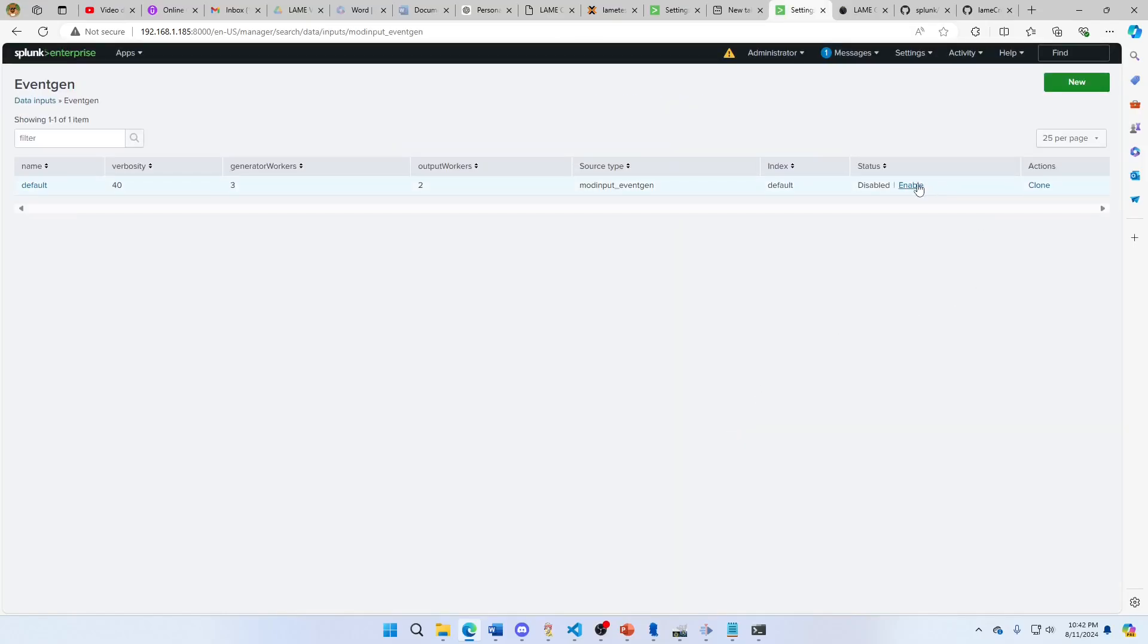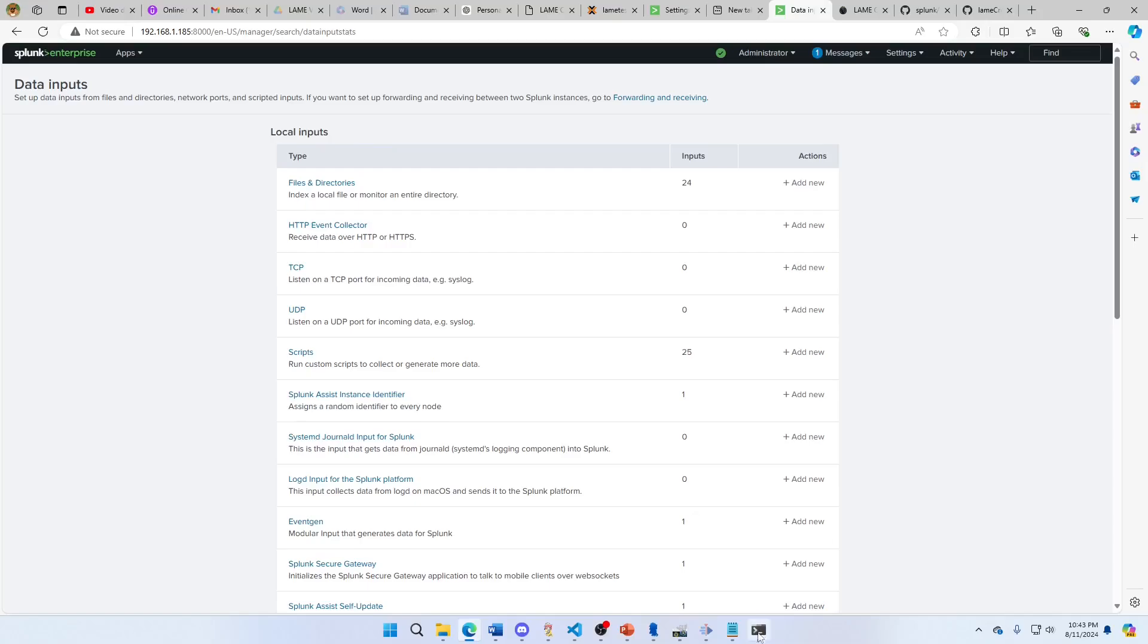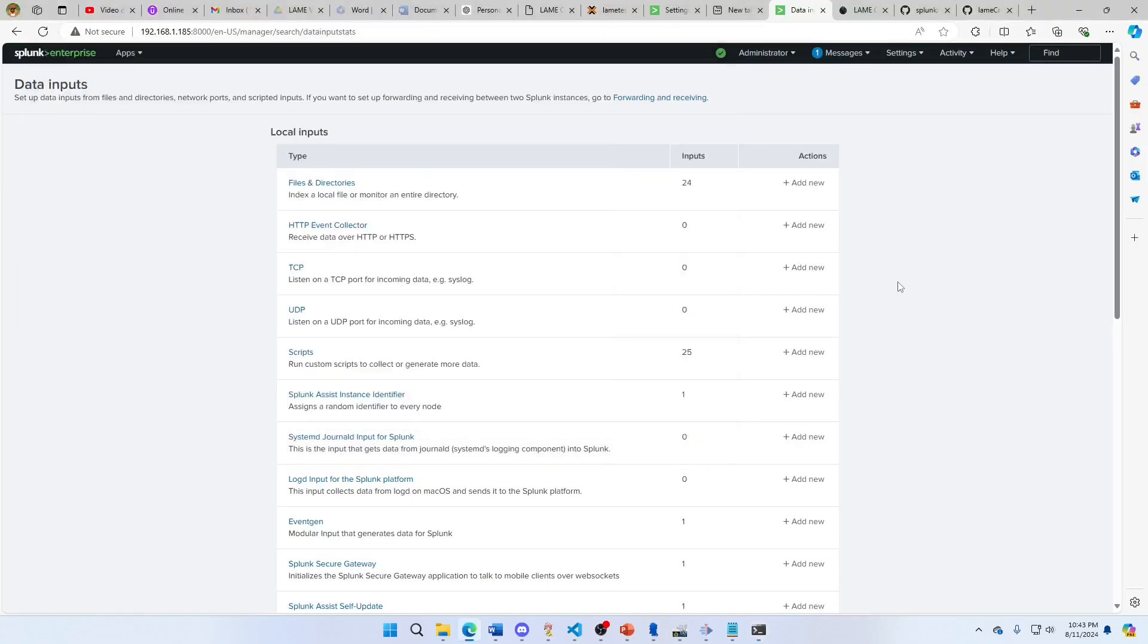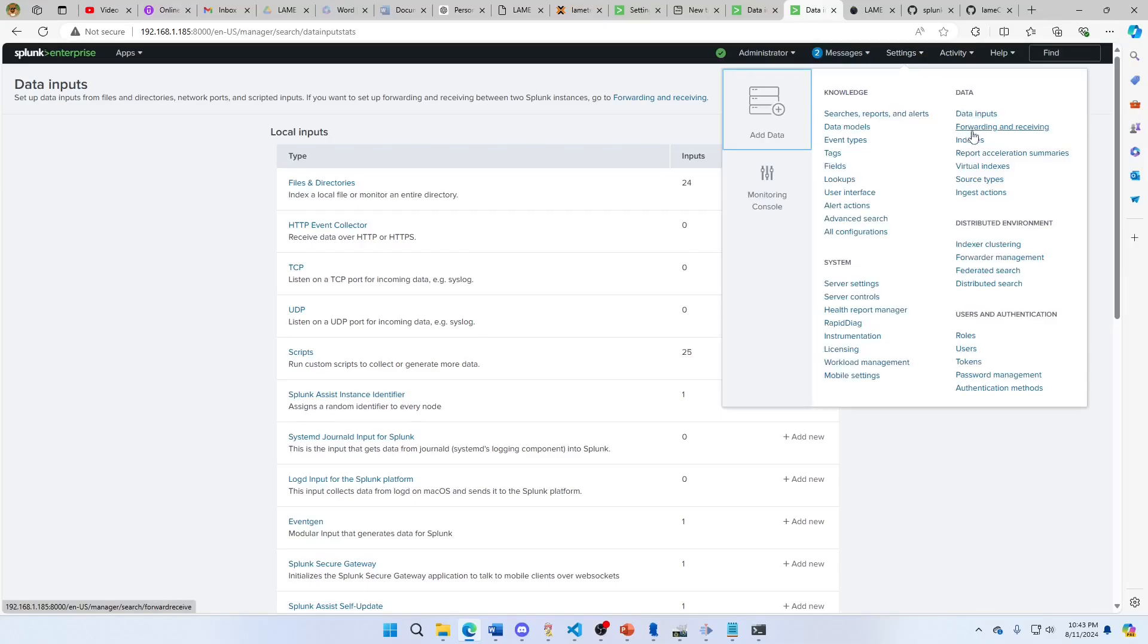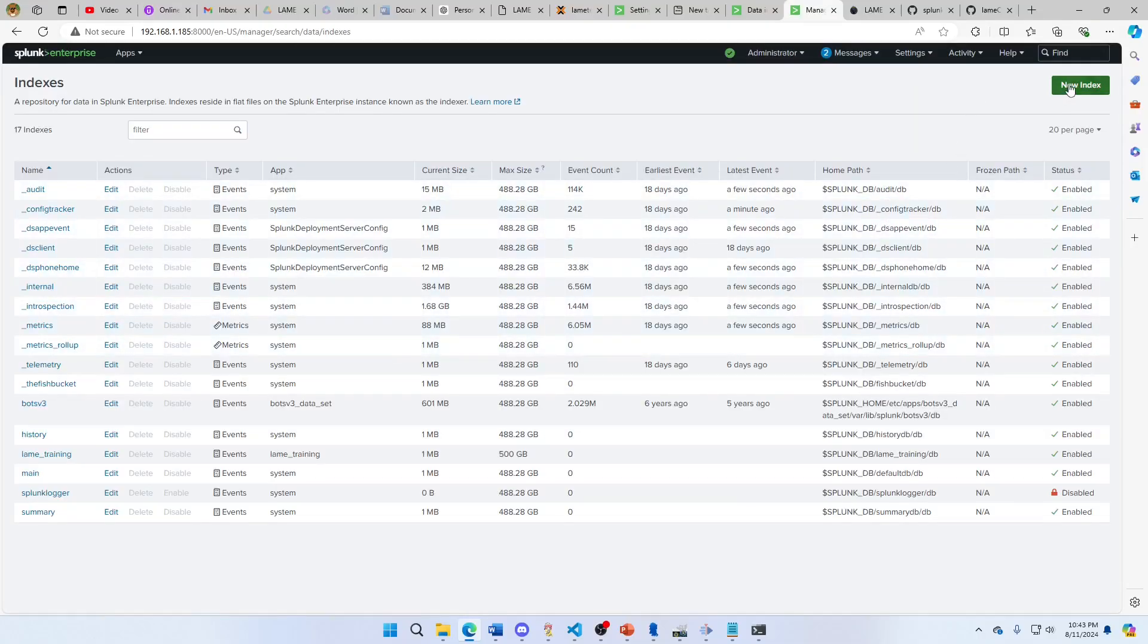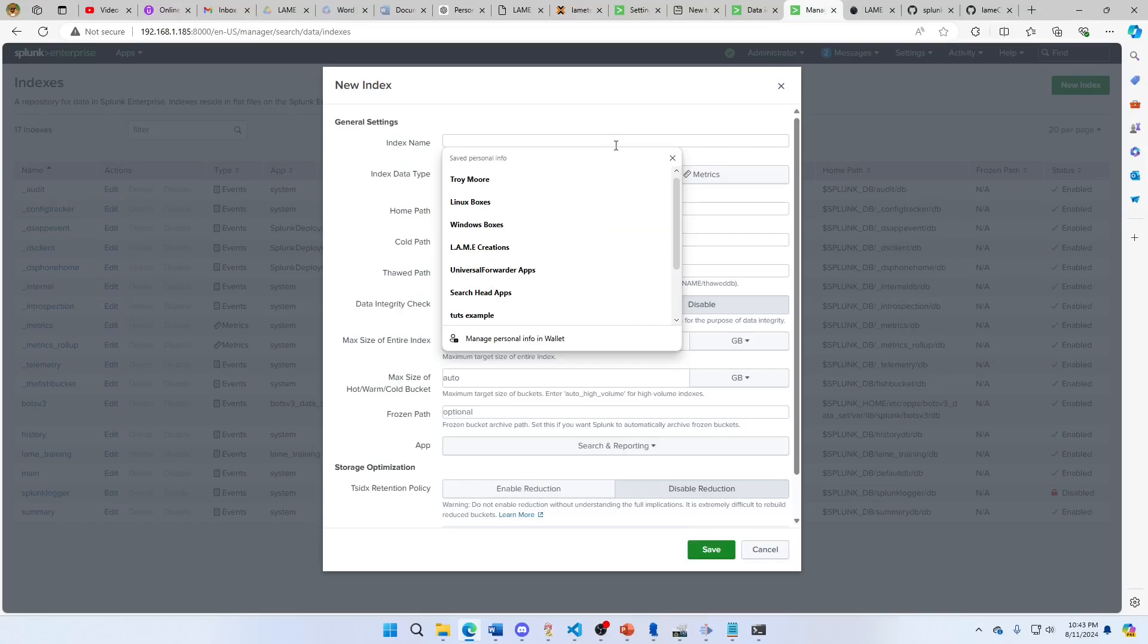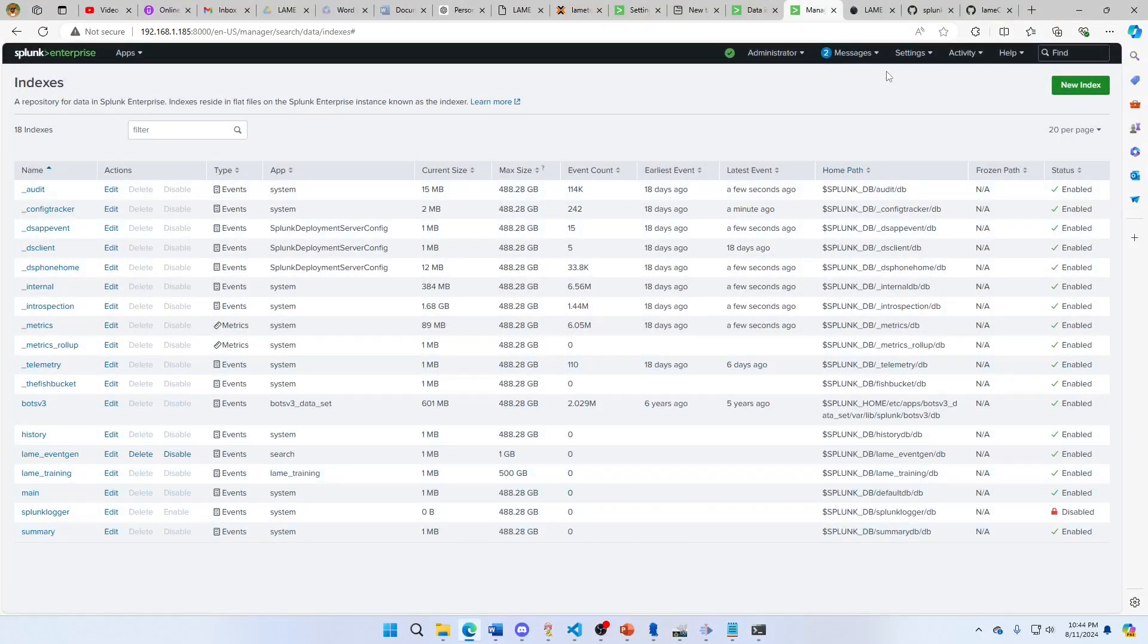And we're going to enable. So we need to make sure that we add - if I come in here I can see that this writes to a lame_event_gen index. I don't have that, so let's go put that in. We go Settings, Indexes, New Index. Lame_event_gen spelled exactly right, and we make this one gig. Save.